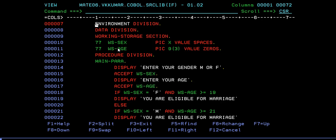I have two variables. I want to determine: if age is greater than 19, you are eligible for marriage. In India, if the age is greater than 19 for a female, or greater than 21 for a male, they are eligible for marriage. So I have a variable for sex and age, with default value spaces and zeros respectively.